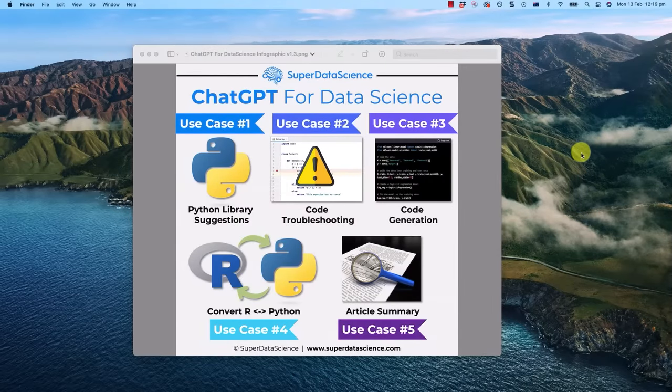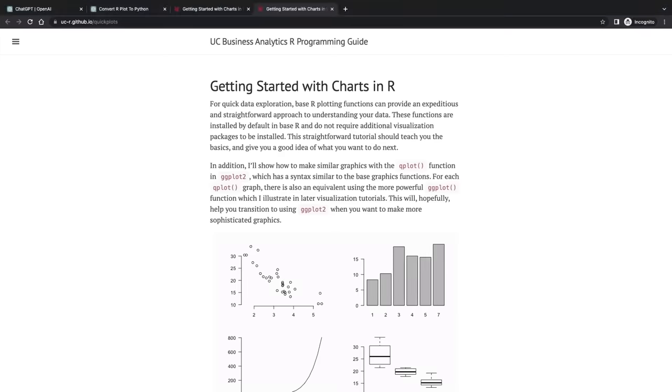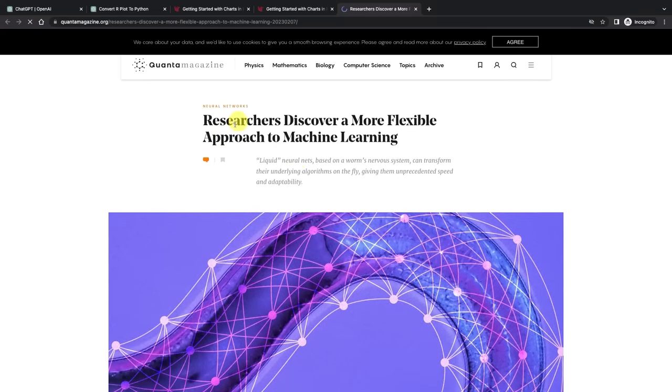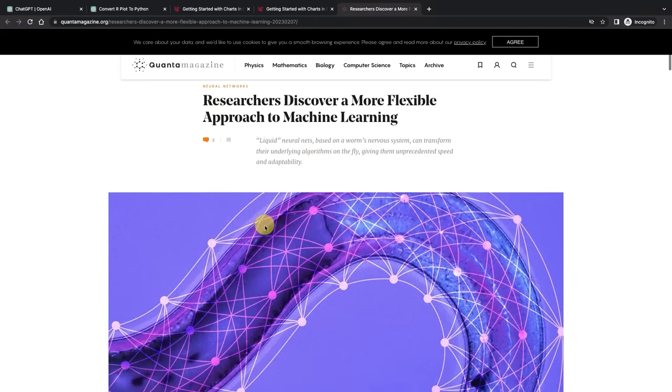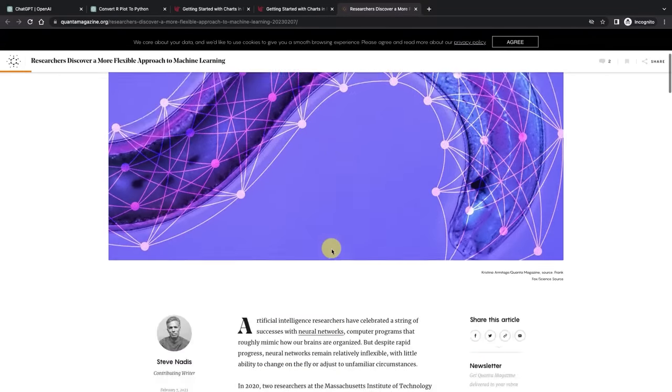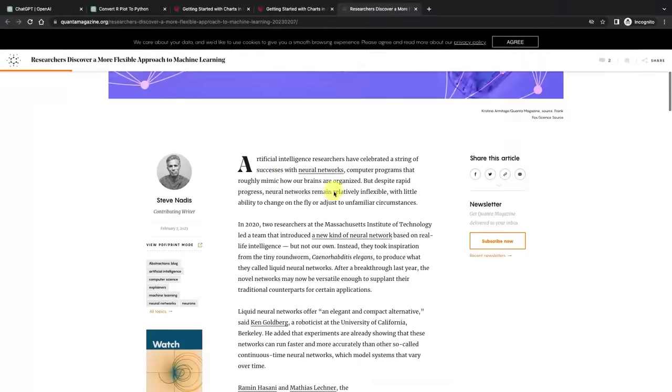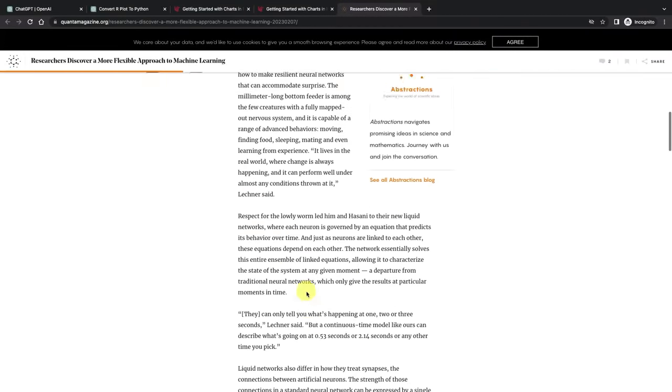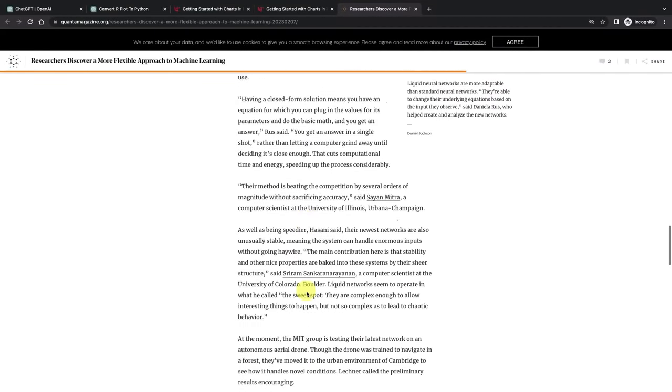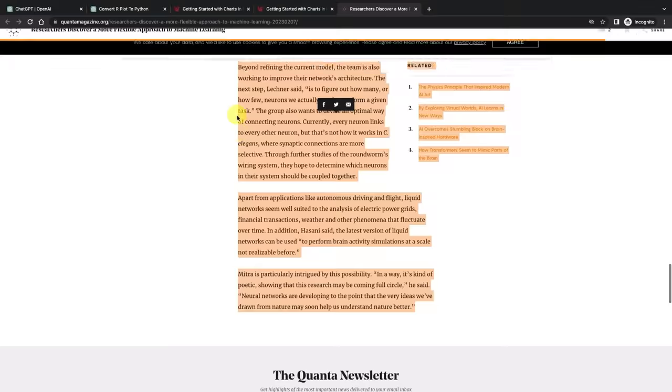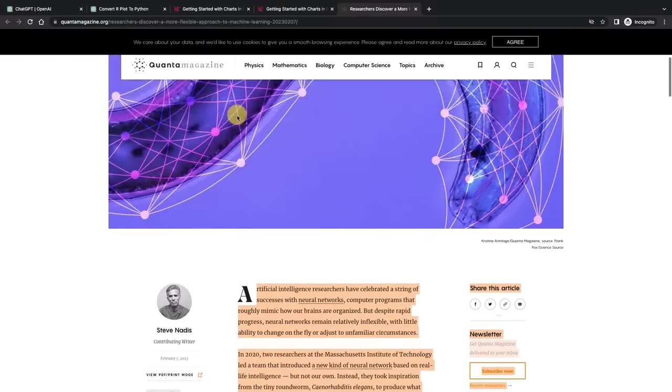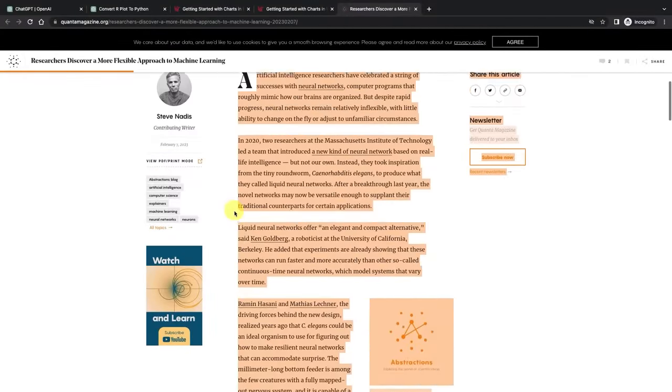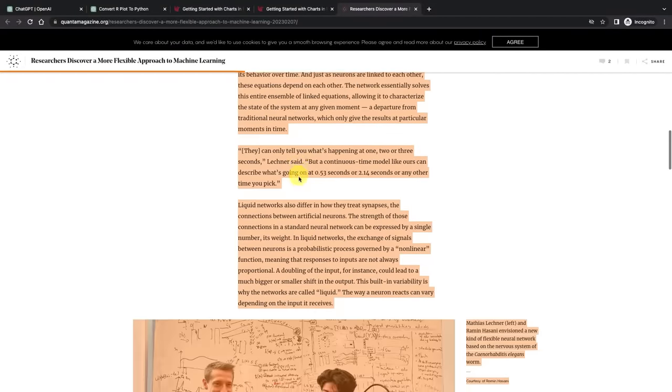And finally, use case number five, article summary. So I have an article here which was recently published from Quanta Magazine. This one is titled researchers discover a more flexible approach to machine learning and it talks about some liquid neural nets. We're not going to give ChatGPT this summary over here, we'll just give it the full article because let's say we don't have time to read all of this. As a data scientist or machine learning engineer or expert, you need to be on top of trends, be agile and learn the right things and have good conversations with people. And you might be interested in a lot of these things. Sometimes you have time to read them, sometimes you don't.